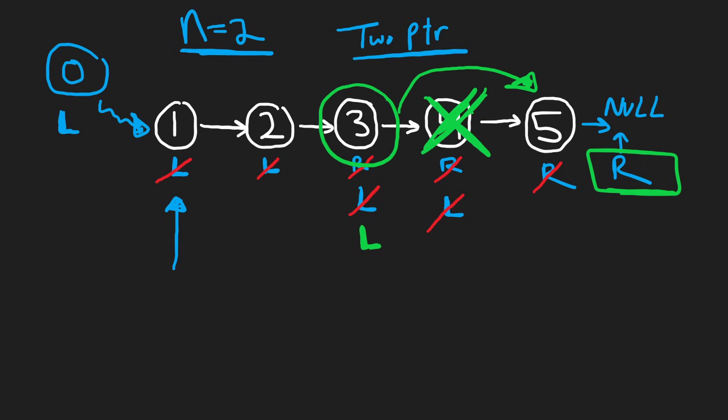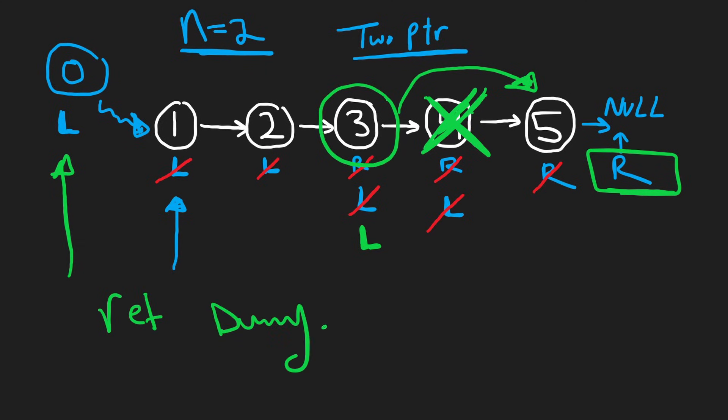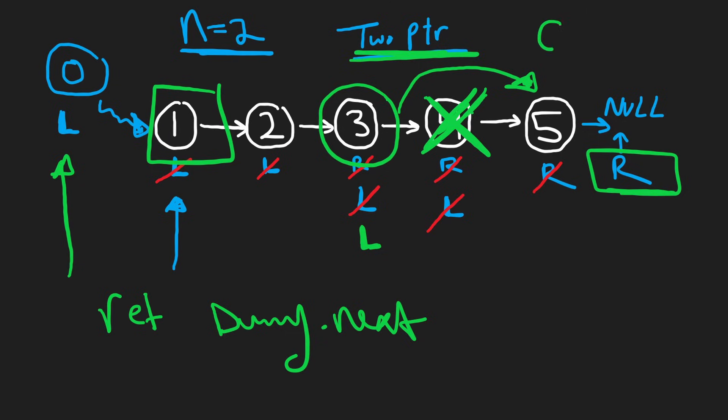And to return the new linked list, all we have to do is take our dummy pointer and say return dummy.next, which is going to be this node. And since this is a two-pointer technique, the time complexity is going to be big O of N.